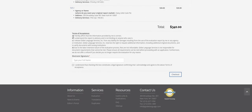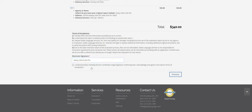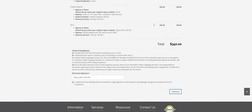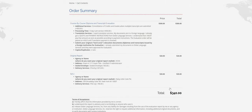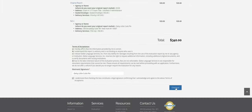So then just read through the terms of acceptance down here and then electronically sign. And once you've done that, just make sure to click on that you understand everything that you just read, the terms of acceptance, and you accept them. And then you can go to checkout.